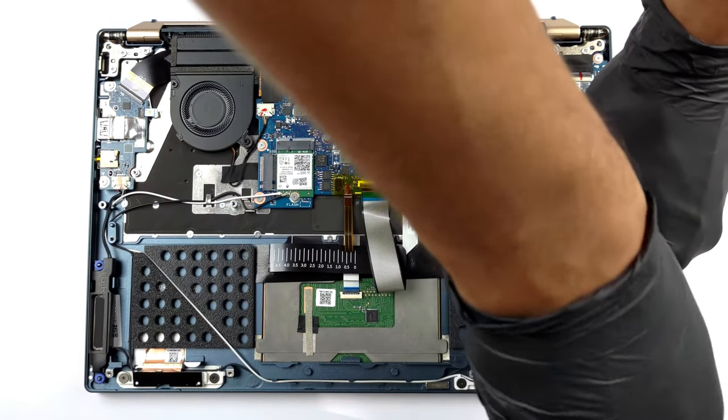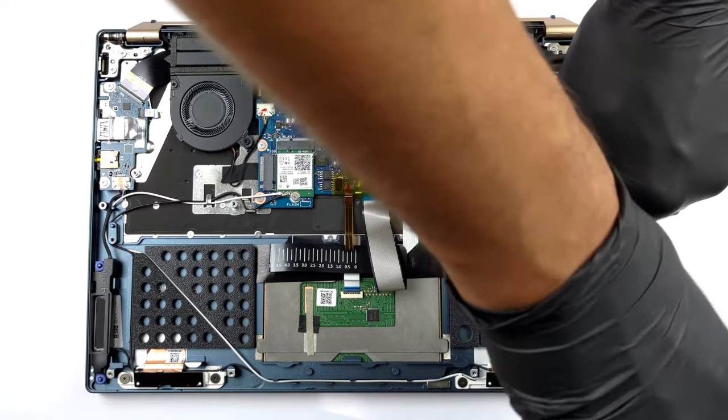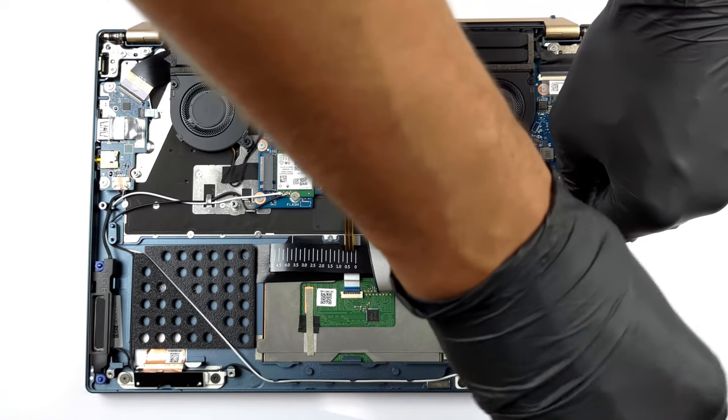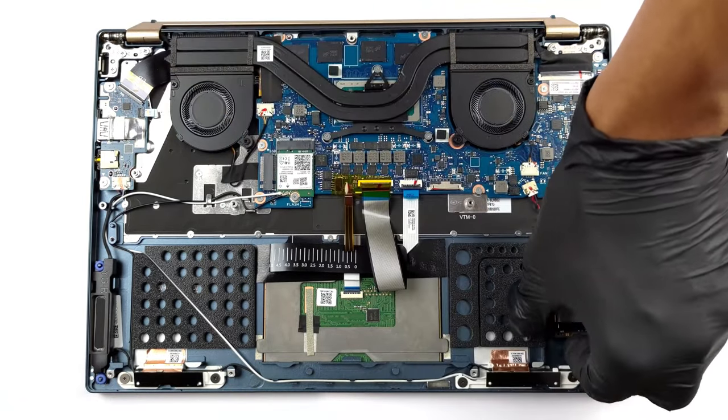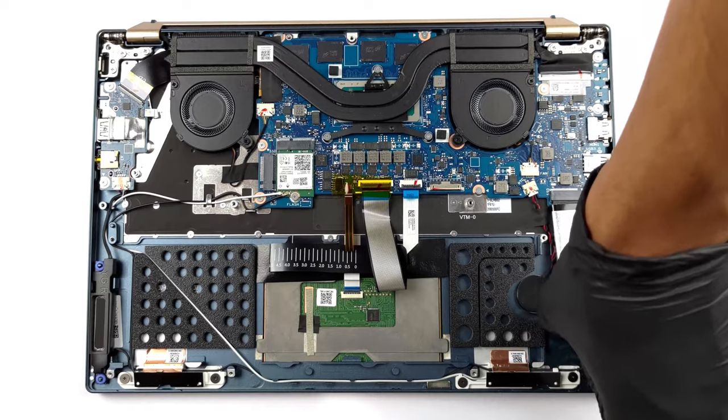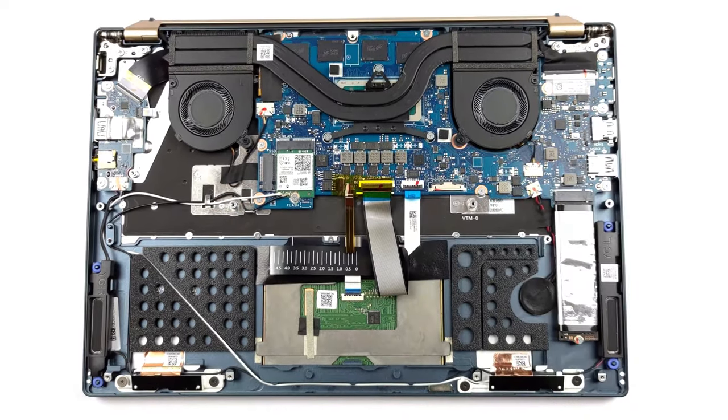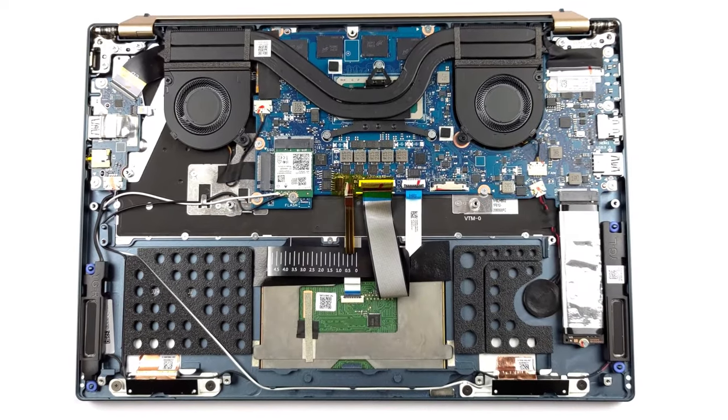We have a separate teardown video, in which we show how to access the inside of the Swift 5 for maintenance and upgrades. We'll have it linked in the description.